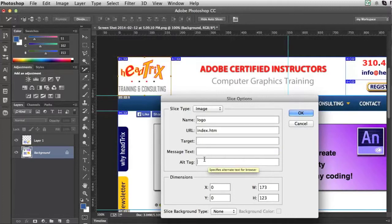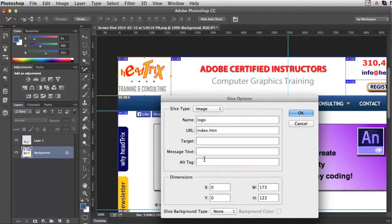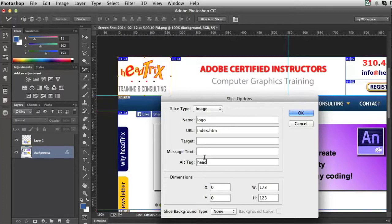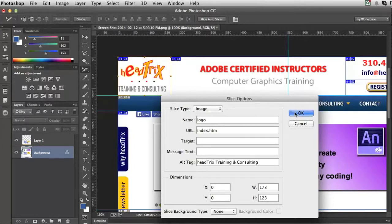And then the alt tag is alternate text for accessibility reasons for people that are blind that have screen readers read back to them text. And it's also possibly a good place for search engine optimization. I'll press OK.